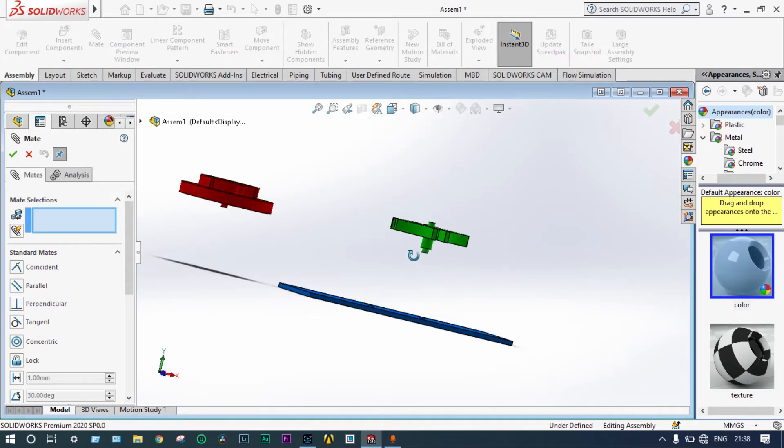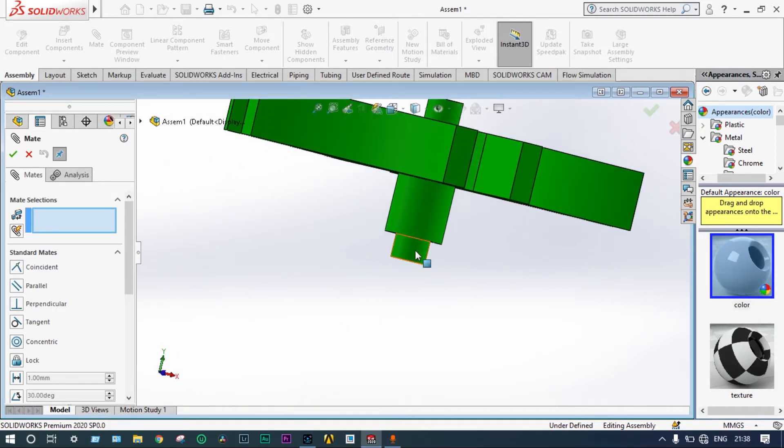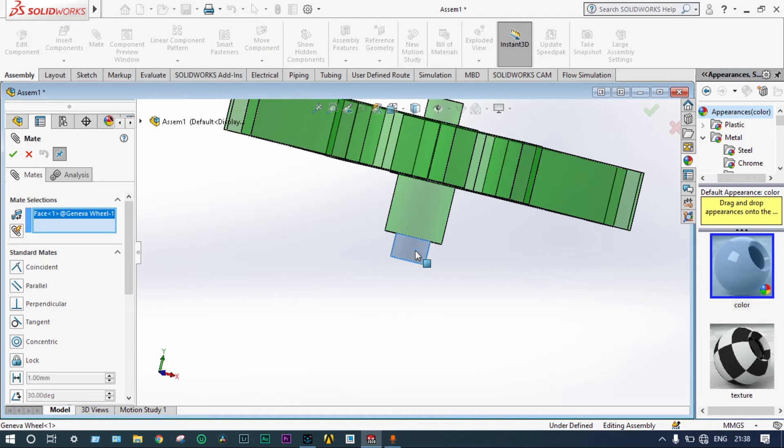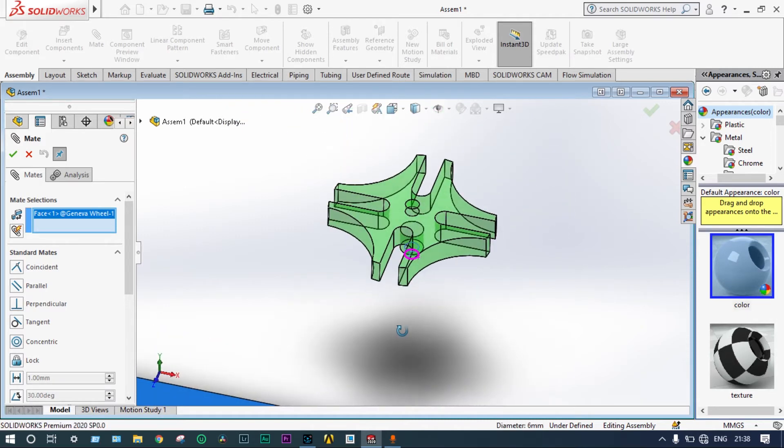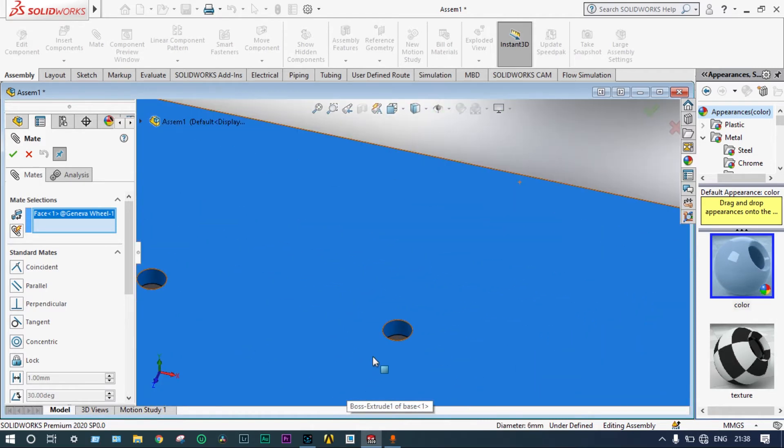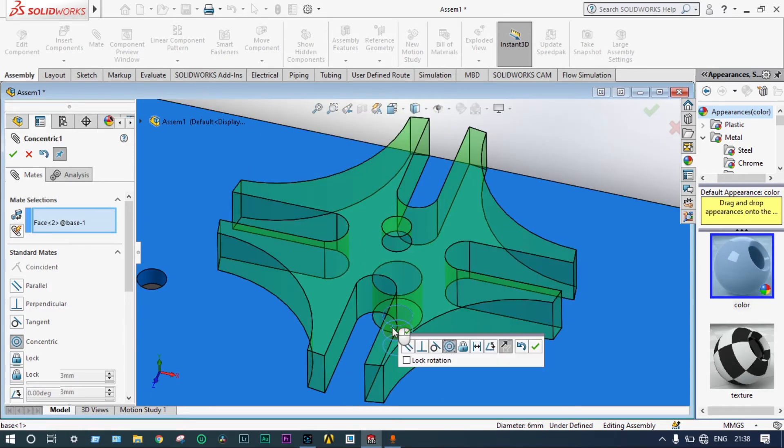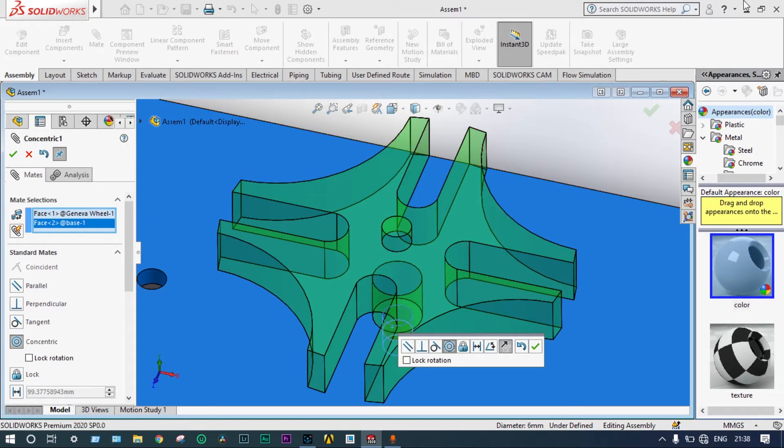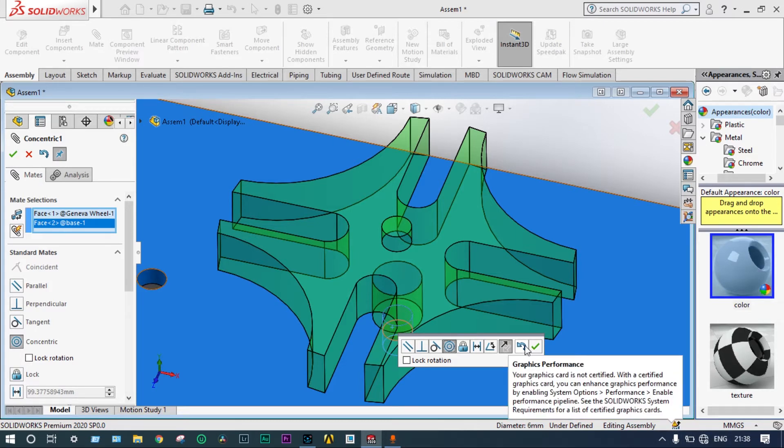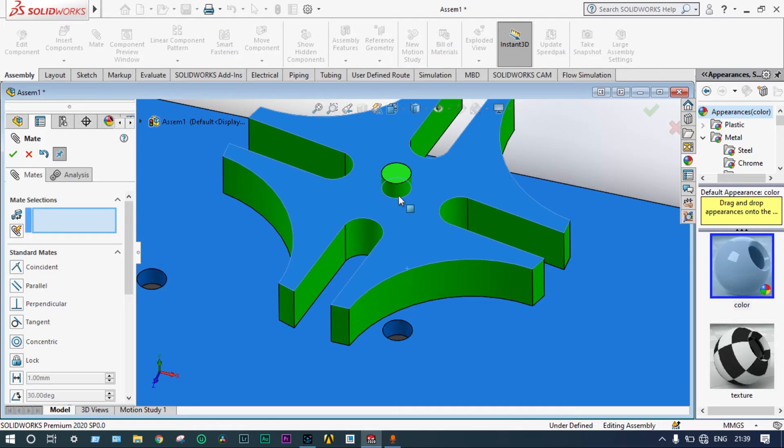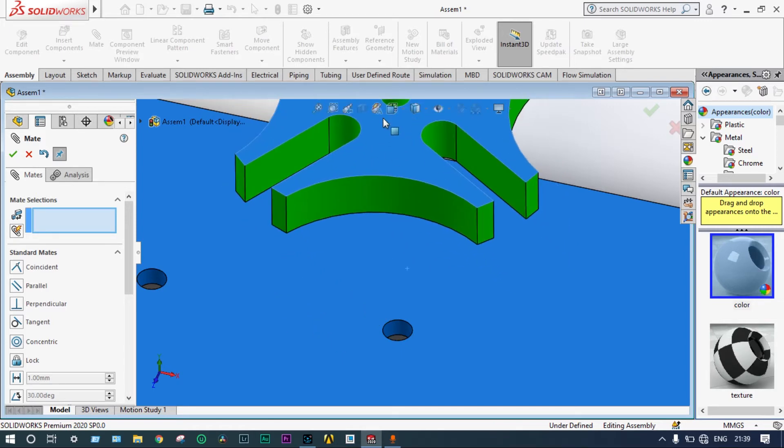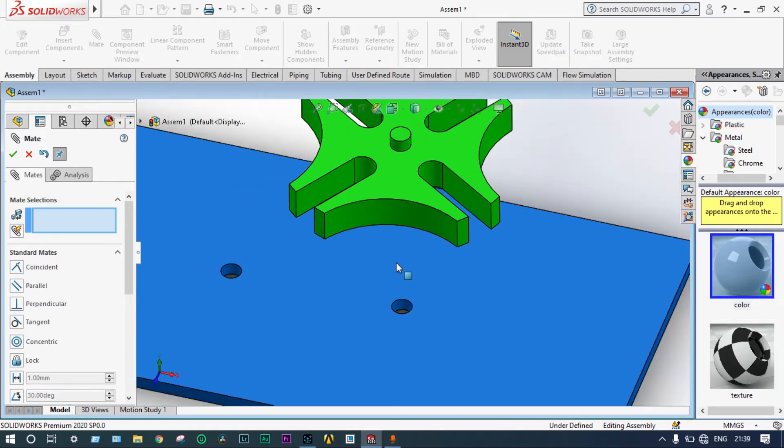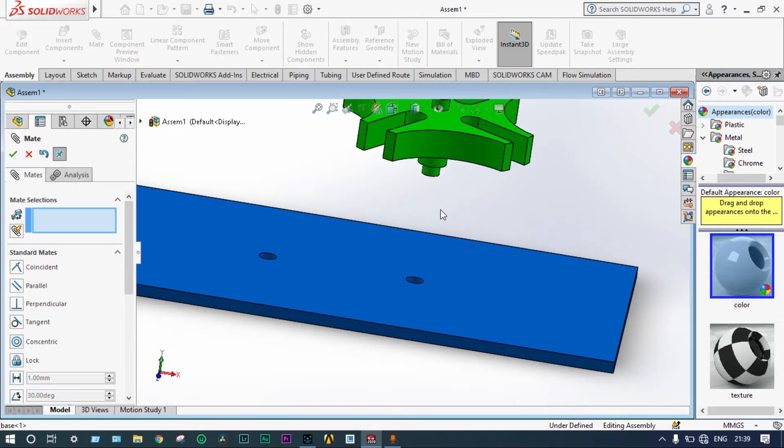For assembly, we are going to start mate first. We are mating this portion with this hole. One constraint is filled up. Now, another constraint is remaining. This one is not fixed. This one can be moved up and down. This is concentric with this circular hole.